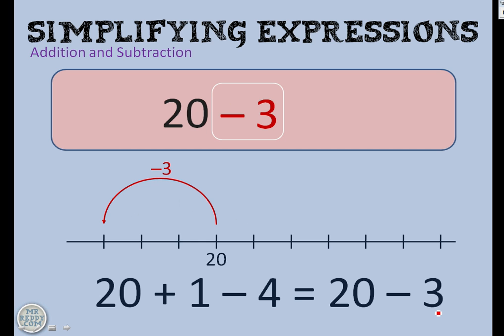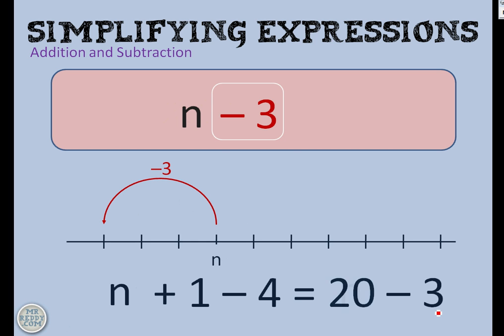And that works if I switch things for variables. So I've replaced 20 with the letter n. n add 1 take away 4 is going to give me the same as n take away 3.